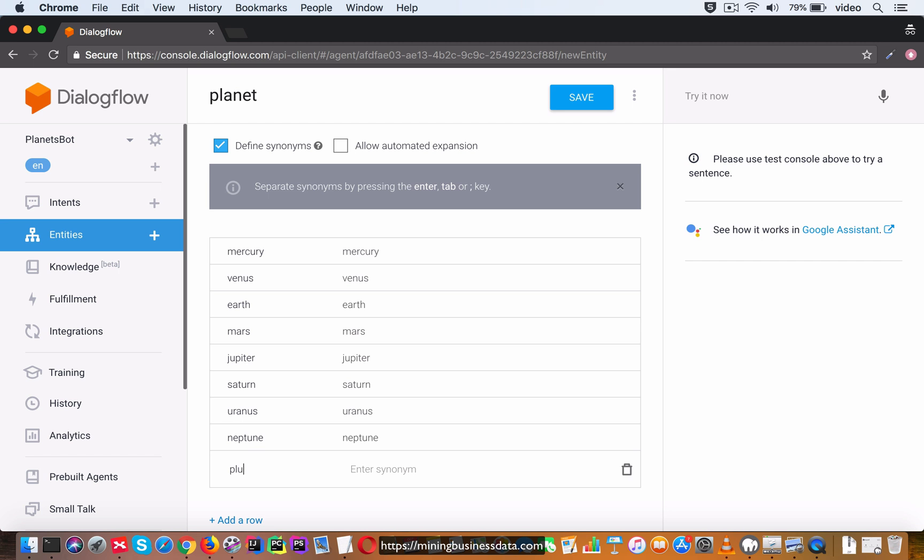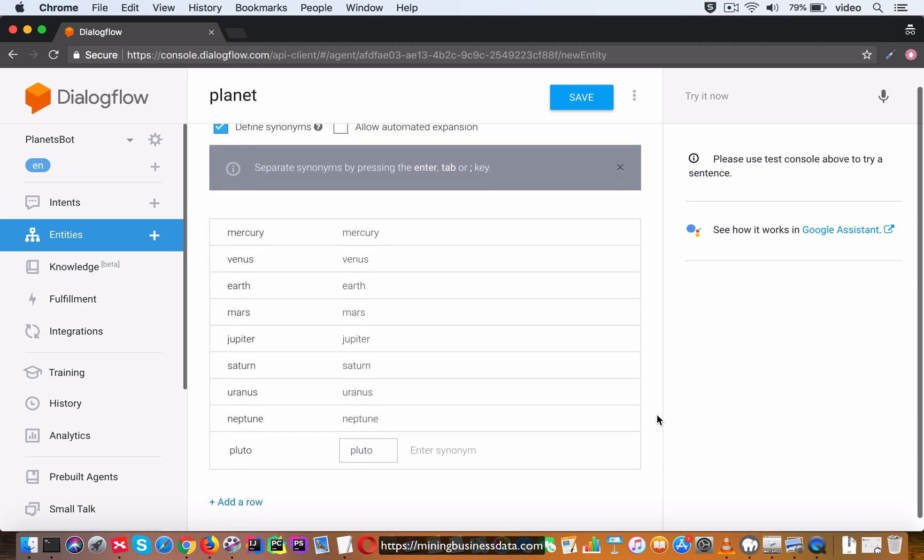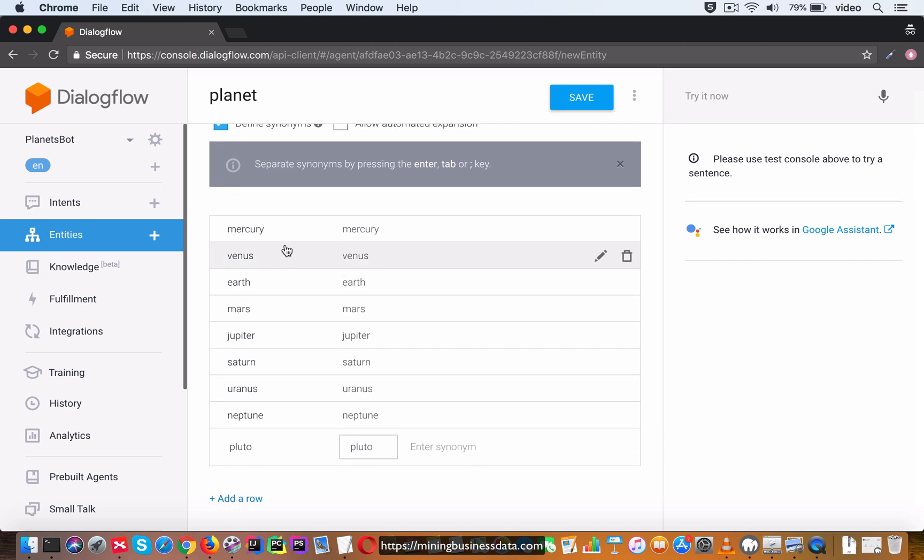Like I said, we will consider Pluto as one of the planets even though Mr. Neil deGrasse Tyson disagrees with that. So we have these nine planets here and let's go ahead and save it.